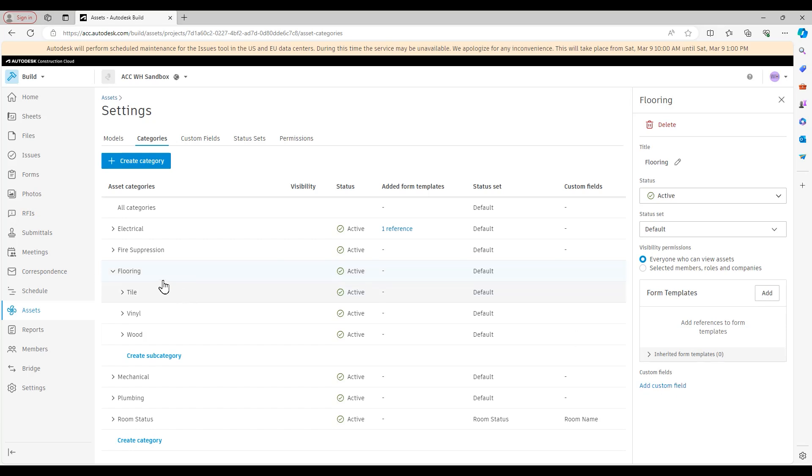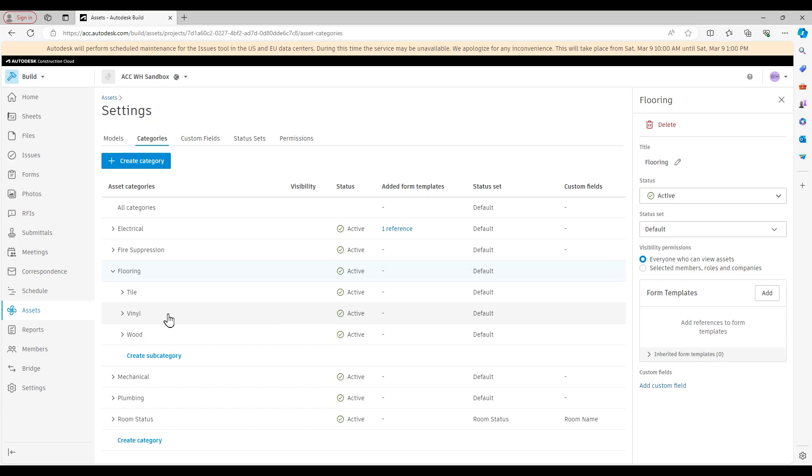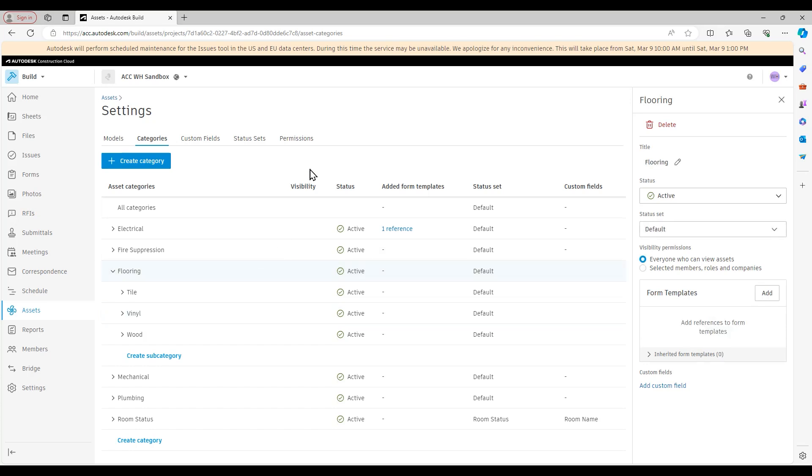We can do a lot of the same stuff at the subcategory level as well. So now I'm in the tile subcategory. You see, we can still set a form template and custom fields. The only things we cannot change, however, are the visibility permissions and the status set. Those two settings can only be configured at the category level. So when it comes to deciding how you're going to organize your assets, keep in mind, especially when it comes to this status set, that you can only change that at a category level.